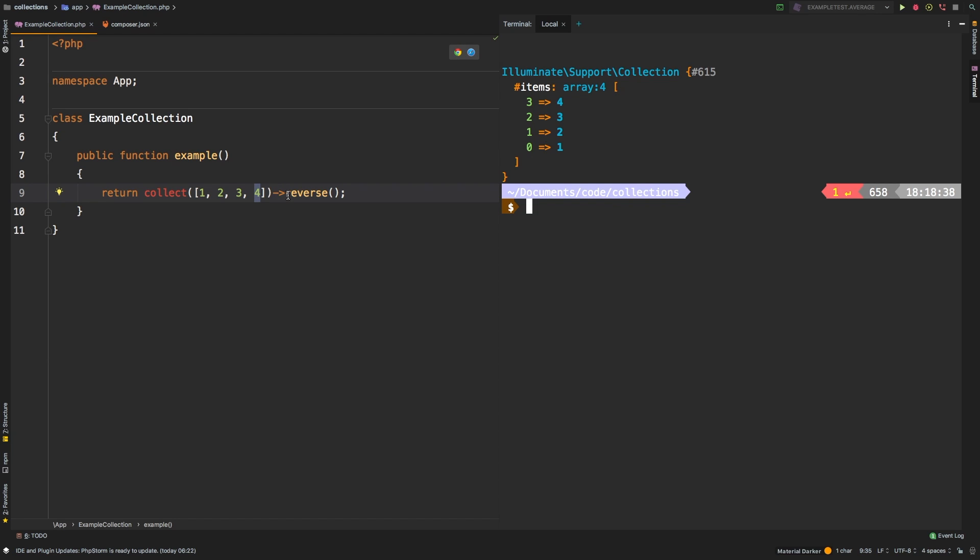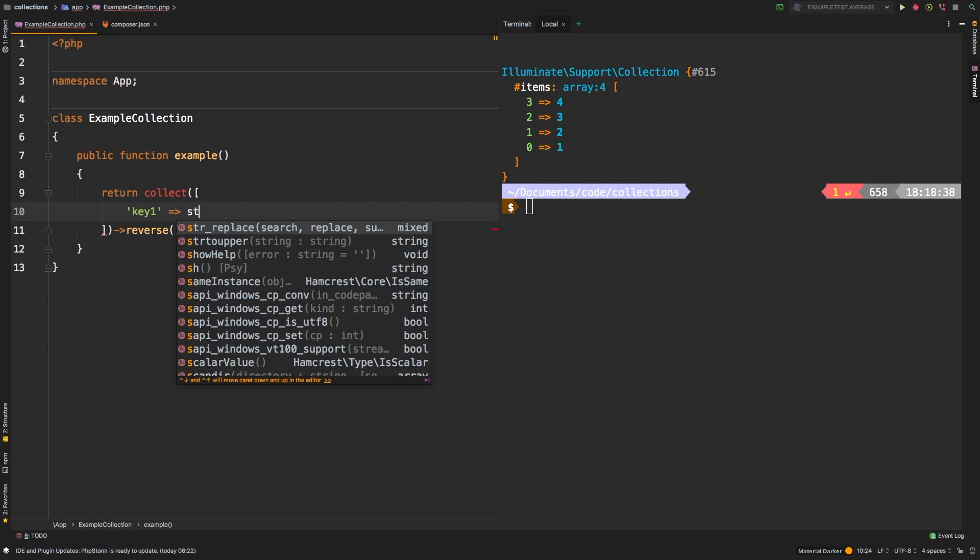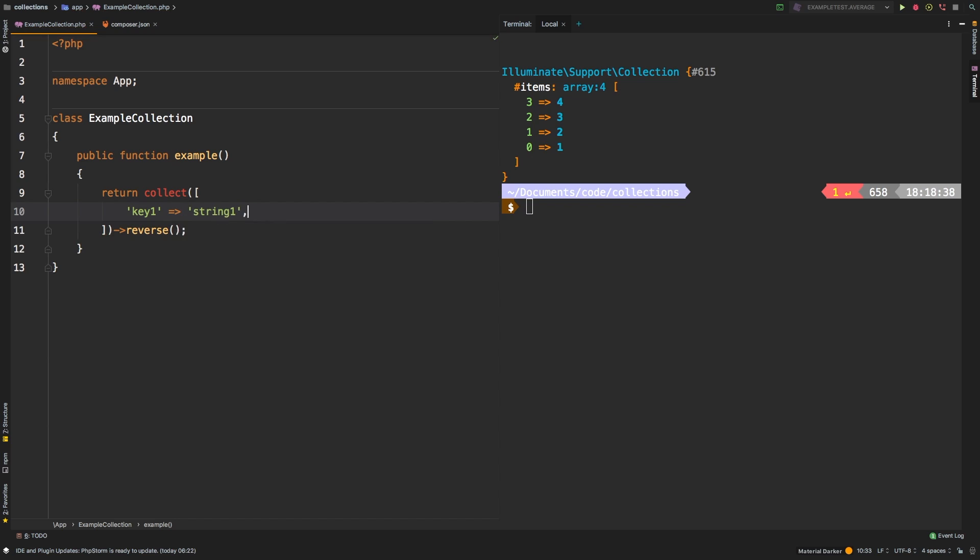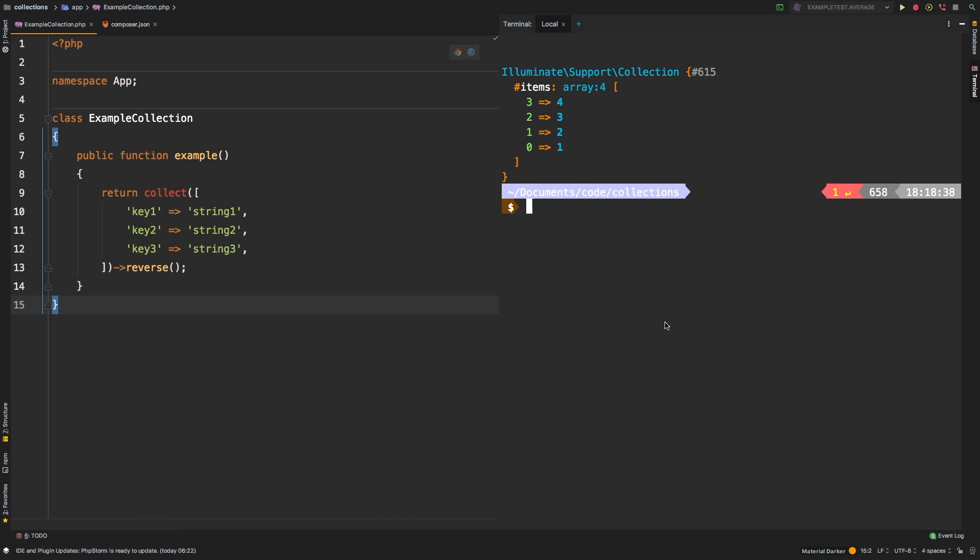To drive the point home even more, I'm going to change this example a little bit. Let's do key 1 and set that equal to string 1. Let's repeat that a couple of times. Let's change this to string 2, and this one to string 3. Let's check out the results.